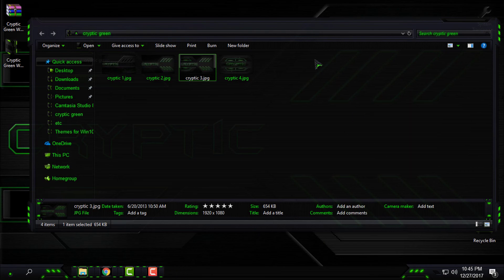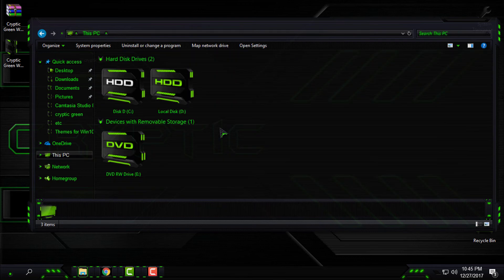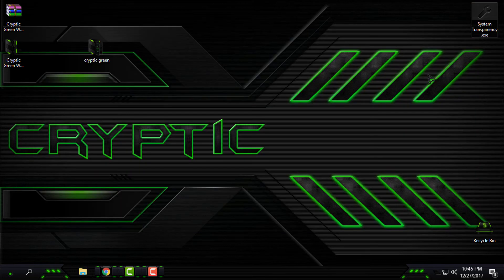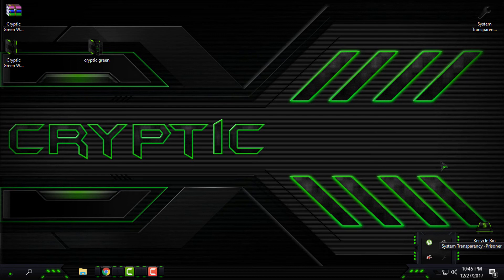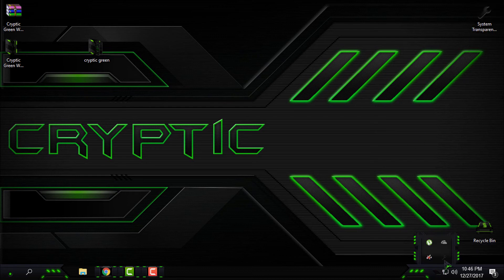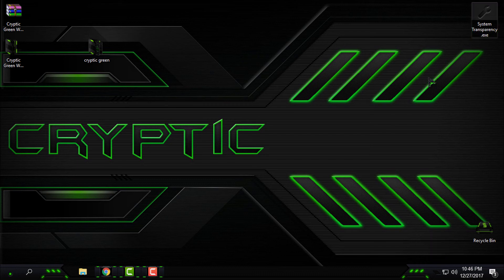If you're wondering what I'm using for the glass effect, I have System Transparency running on my Windows 10. This is the only application that is working on my Windows 10. You can download it also from the description below this video. When you download it, just double-click on System Transparency. It is also an exe file.